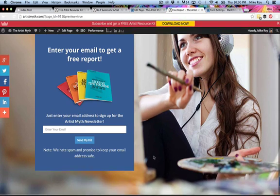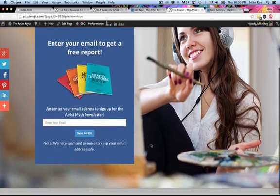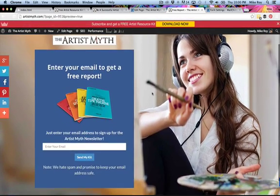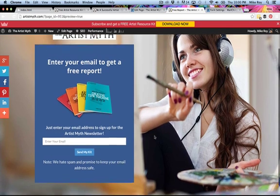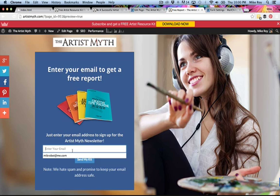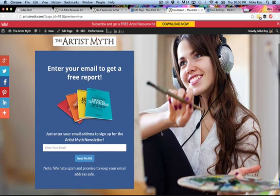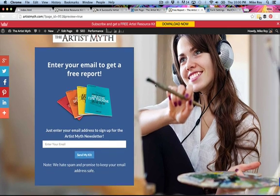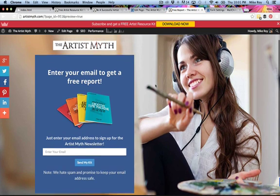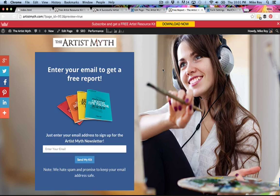There you have it — a full-page Divi landing page without any Divi theme navigation or links to your website. You can point a Facebook ad or any other traffic source to this landing page. It lives on your server with your Divi site and is editable from within Divi, but it is just a full-screen landing page. Thanks for watching — any questions, feel free to email me at mike@artistmyth.com.